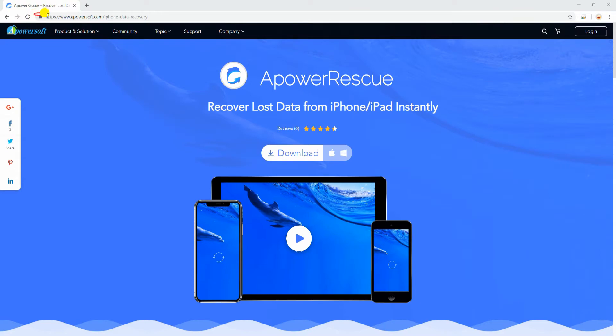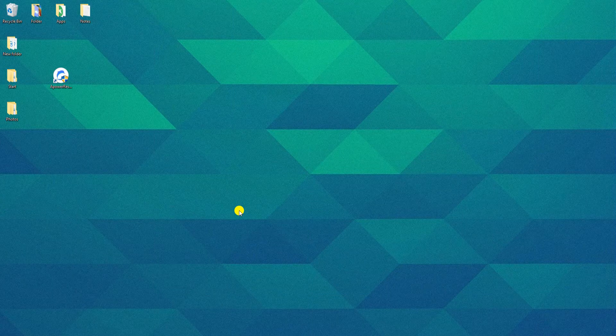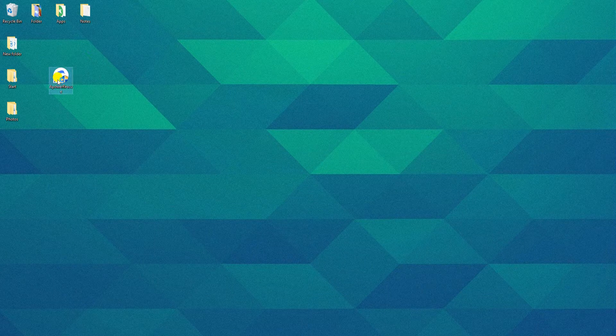To begin, get the app from this site and install. Once the installation is done, launch it on your computer.